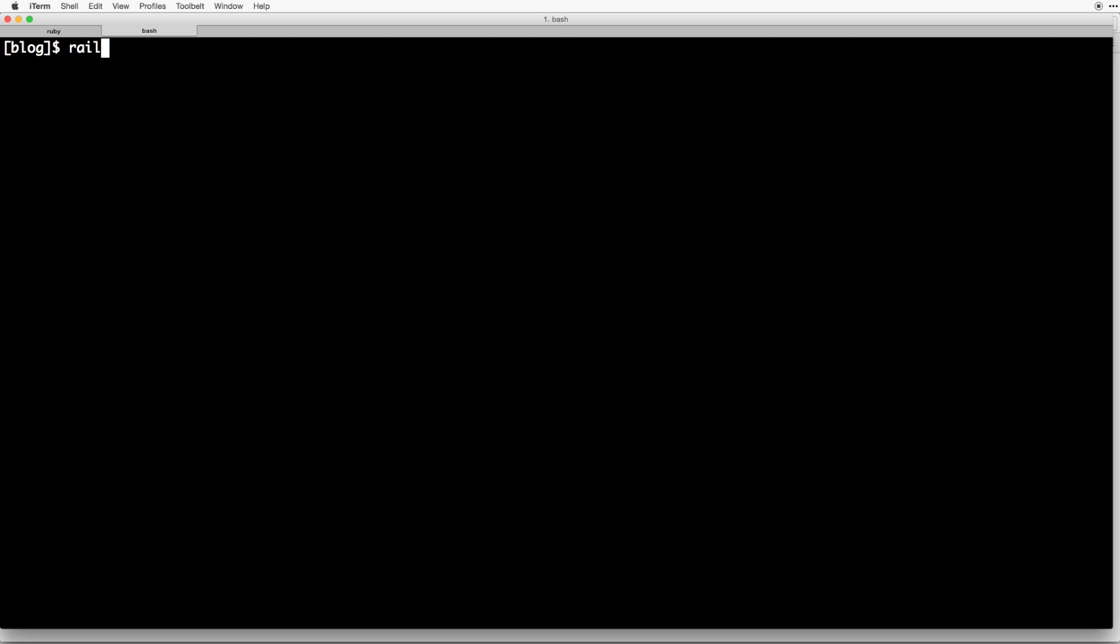What we are going to do is we're going to use the rails generate command and we're going to generate a model called post. So we're going to do rails generate model and then post with capital P. And then we are going to add a few attributes to this generate command. We're going to do title colon string and body colon text.